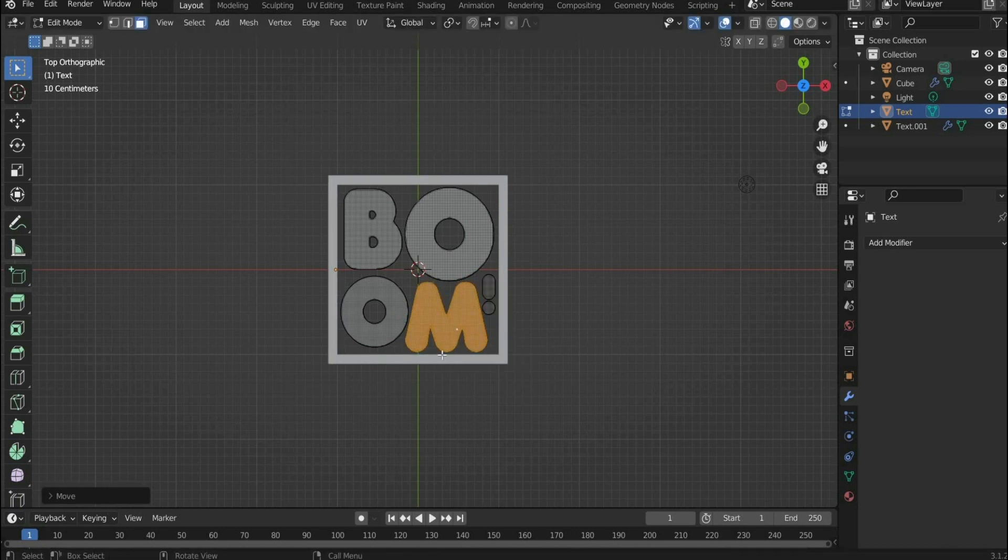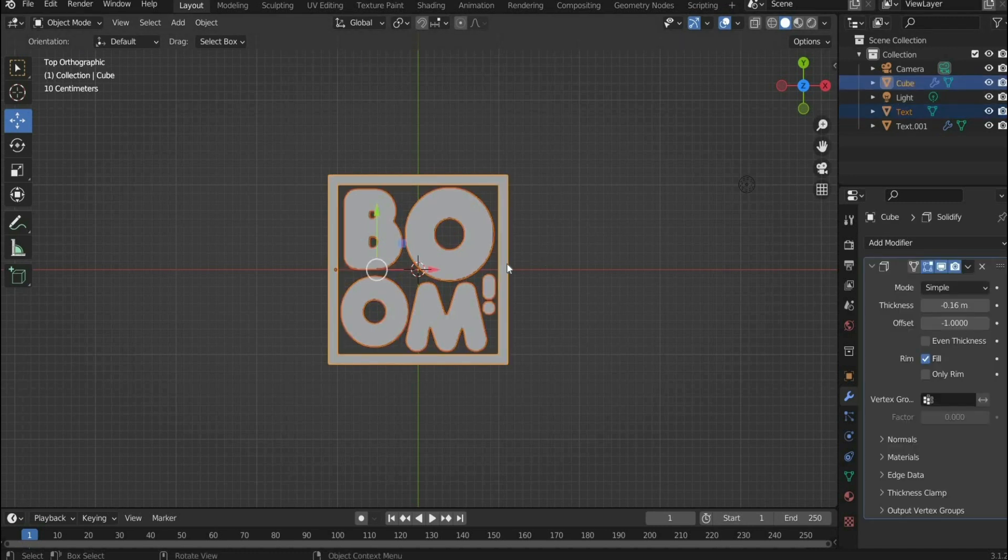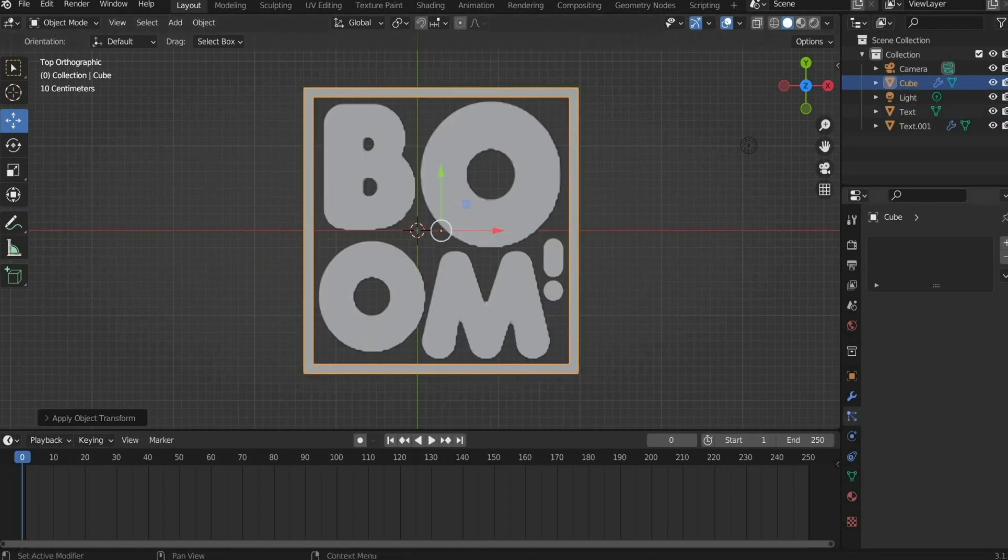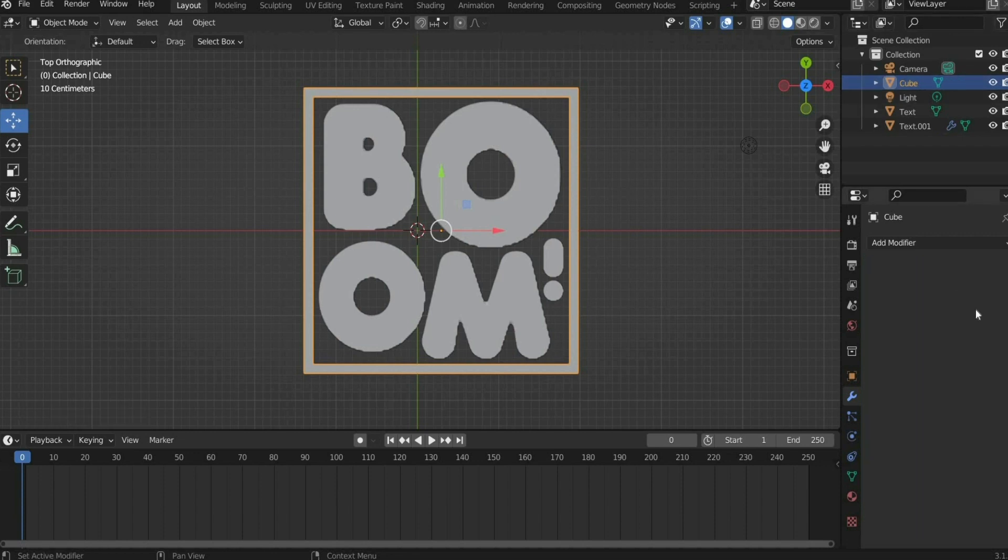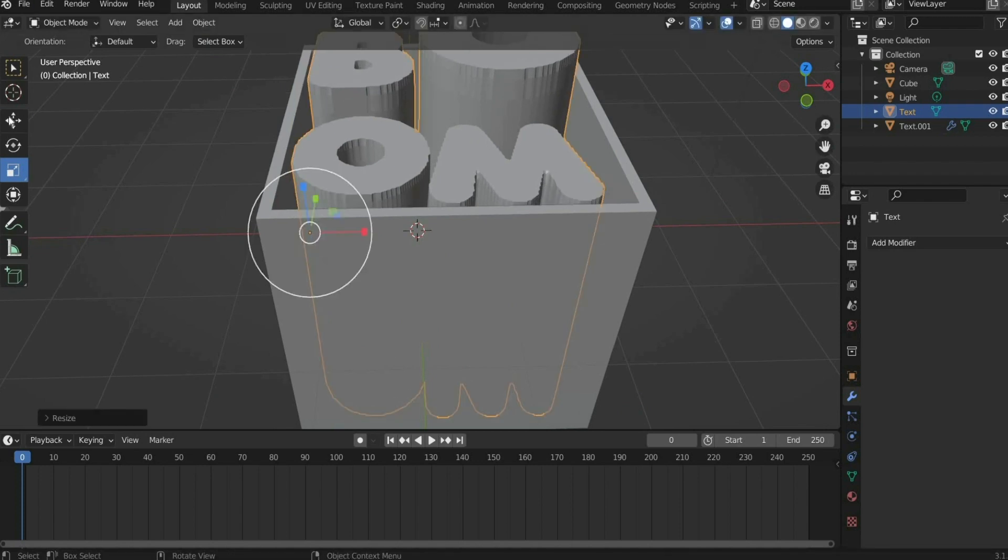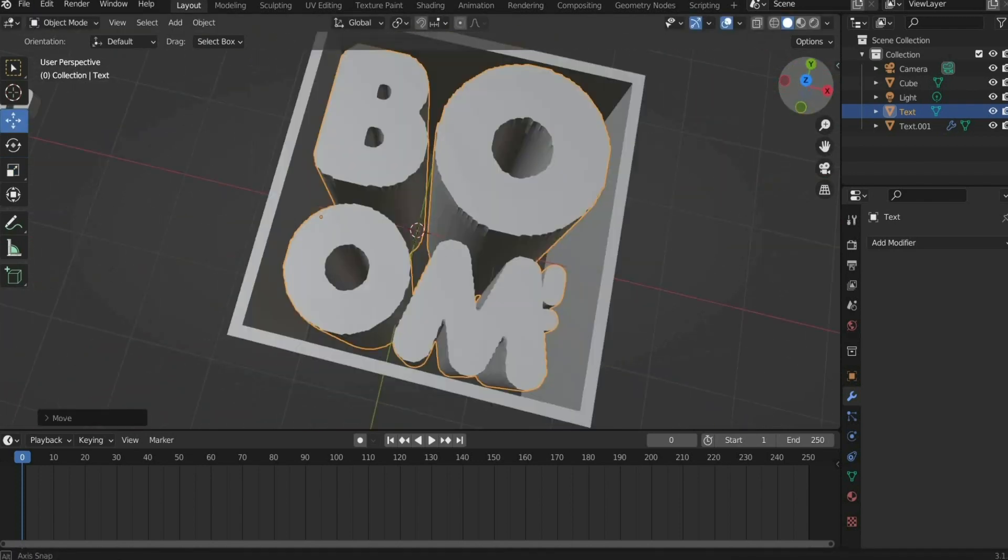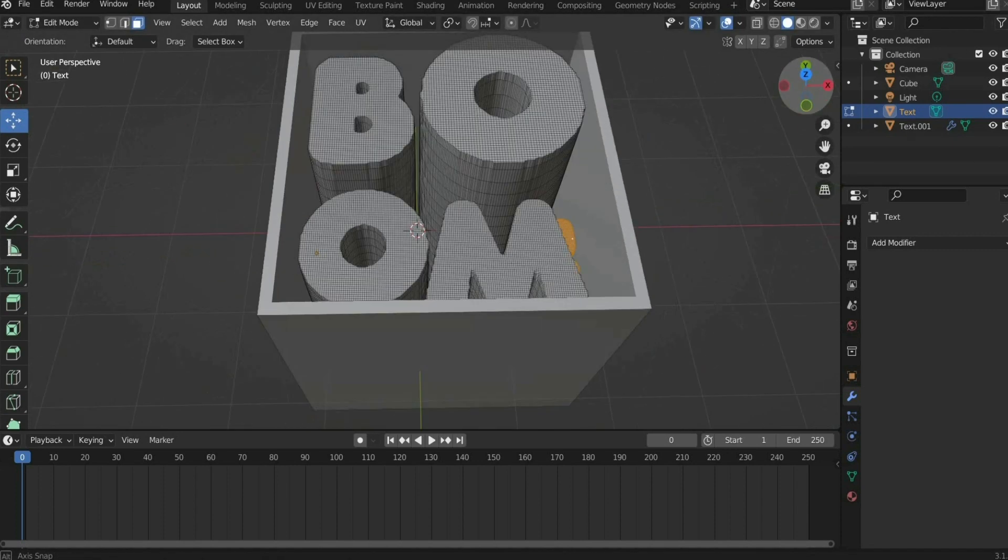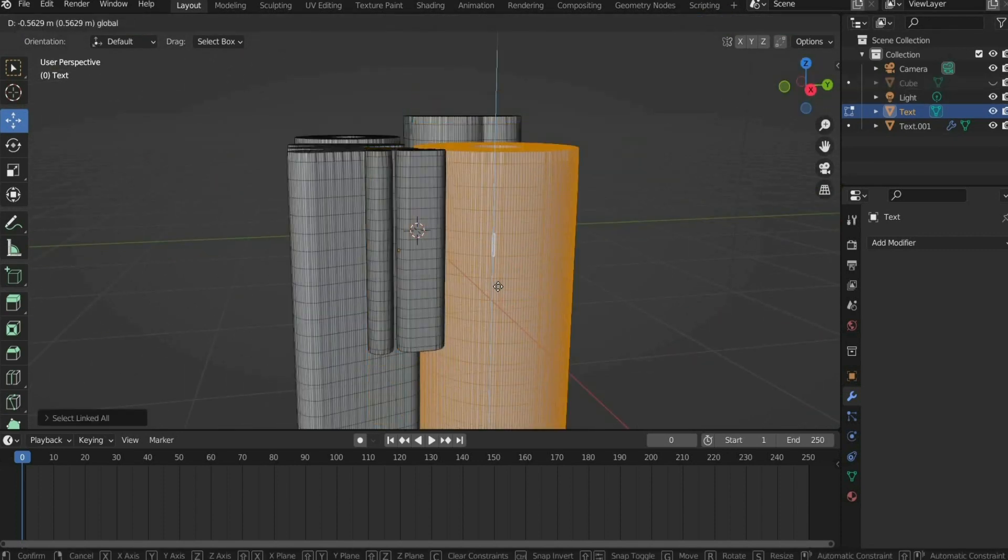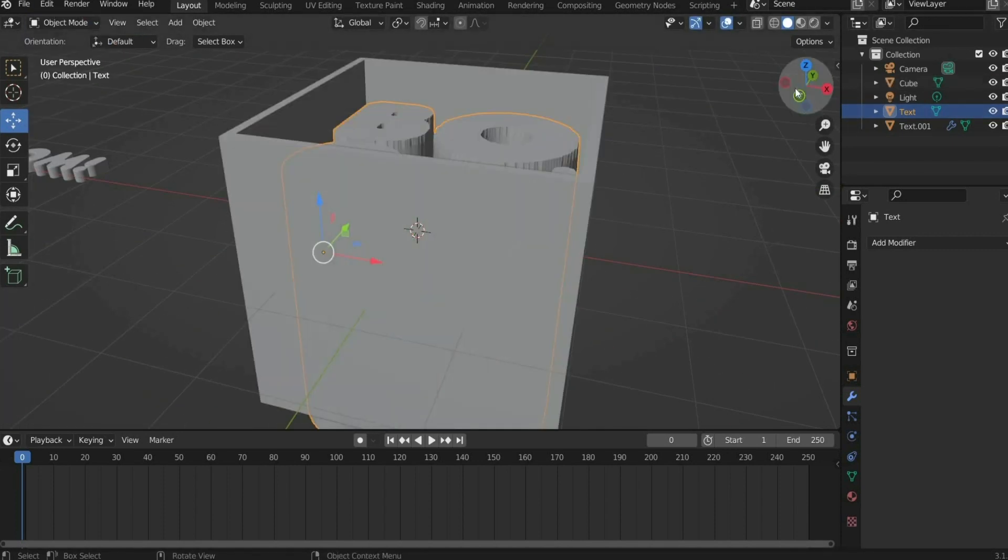Go into object mode. Now scale both the text and the cube. Press on the cube and apply the modifier. Select the text and scale it to the length of the cube. If the text has different heights, adjust them again in edit mode. Press Command plus A and apply the scale.